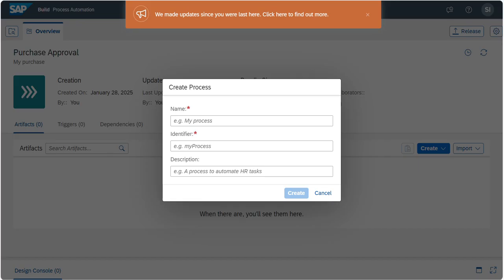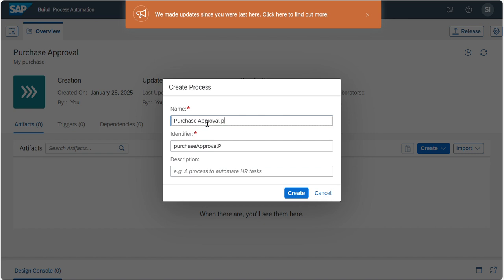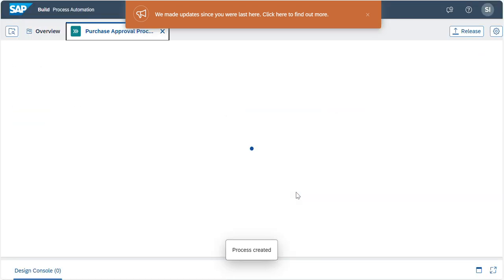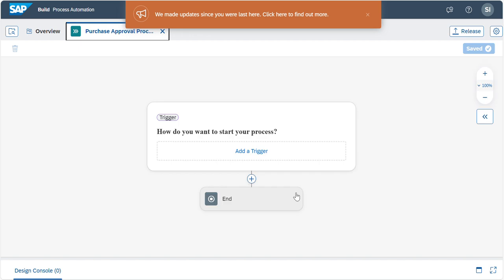Once you log in, initially a pop-up will open. Here we need to give the name of the process. Here I am giving it as Purchase Approval Process. Then give the identifier name, then click Create. So the process will be created and the pop-up window will be closed. In the project, you can see an empty project with a start and end nodes. This is the start node and this is the end node.